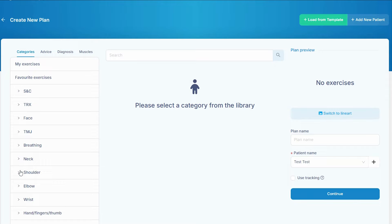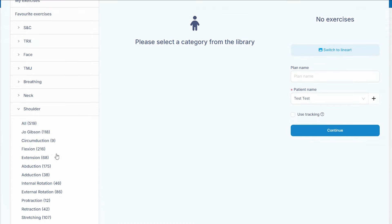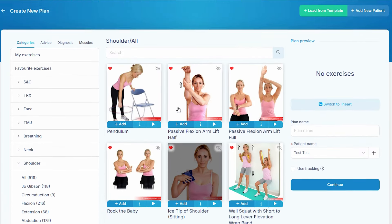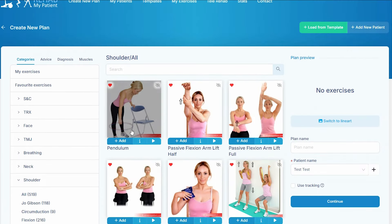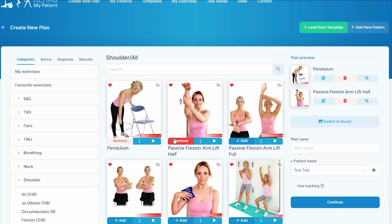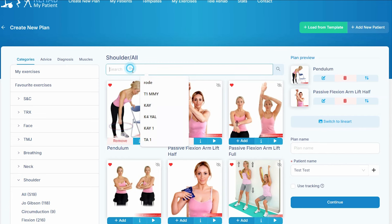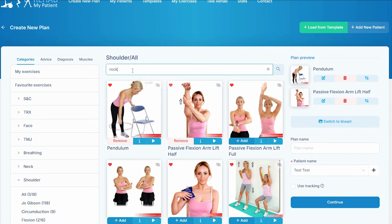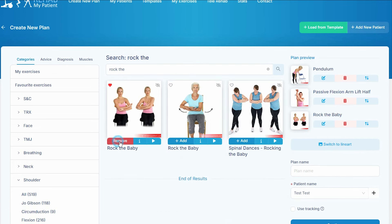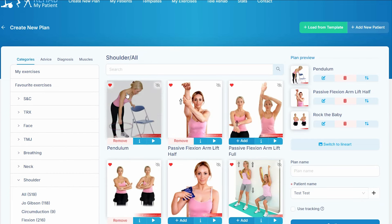Let's say our patient has come in with shoulder pain, so let's go to our shoulder exercises. I'm going to add a pendulum, a passive arm lift, and I'm going to look for the rock the baby exercise. There it is. Now the key thing about this is favoriting the exercises.